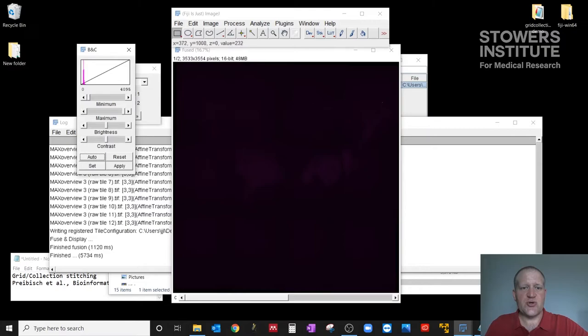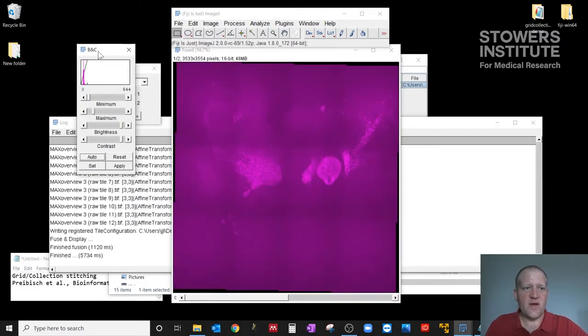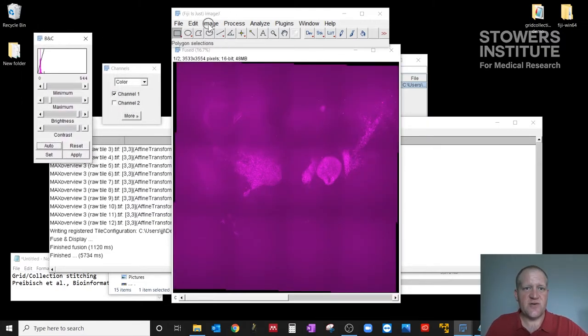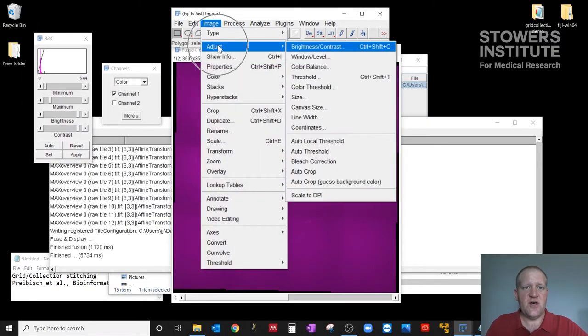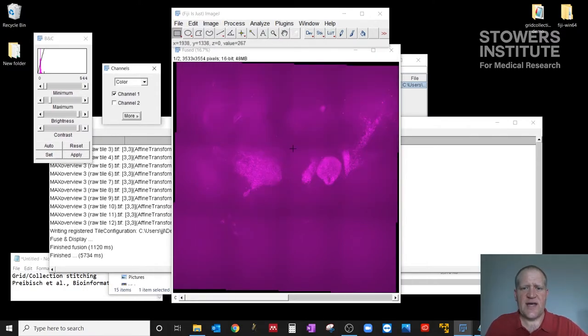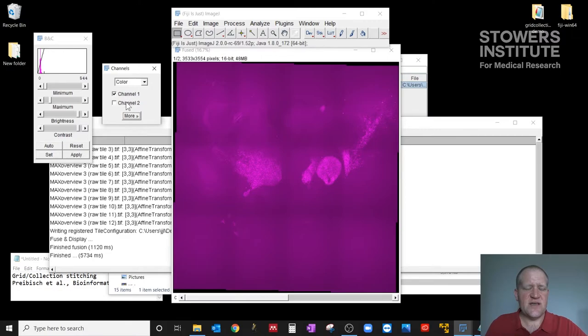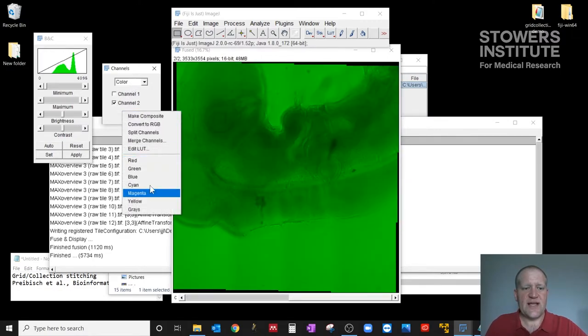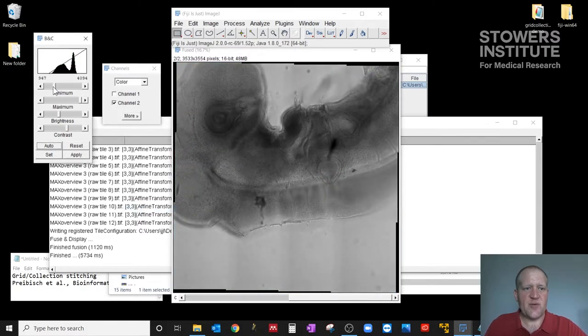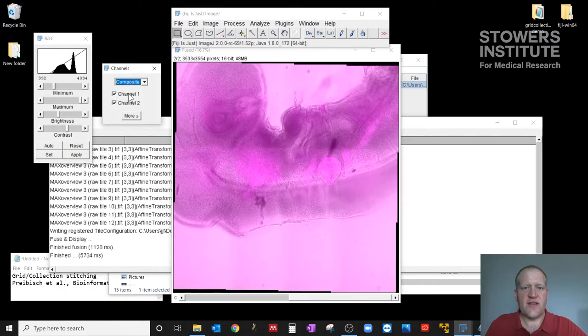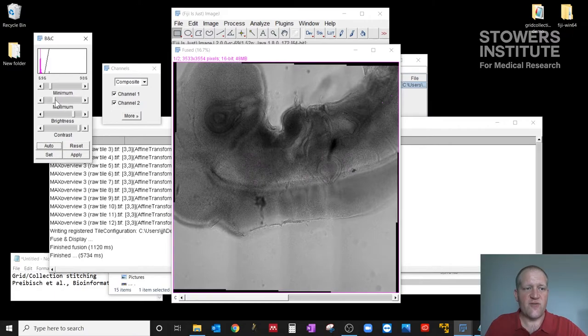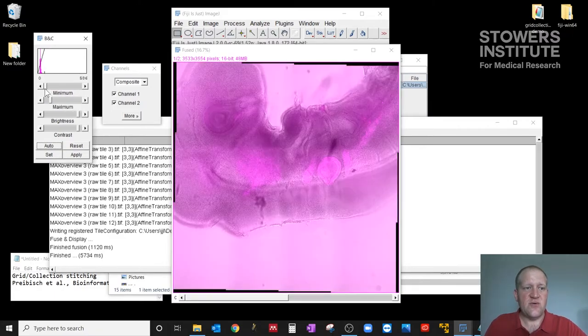And I did control shift C there to bring up the brightness and contrast window, but it's also image adjust brightness and contrast. So here's my fluorescent signal for this sample. And if I switch channels, this is my transmitted light. So I'll go ahead and switch that to gray. And then I can adjust parameters and make it pretty if I like. But this general procedure will stitch your data for you and get it into a format that you can display.